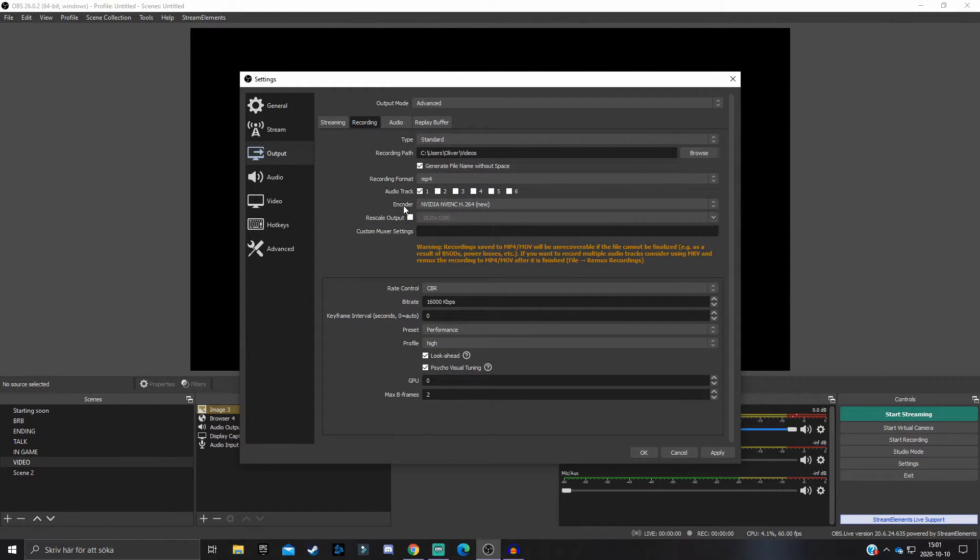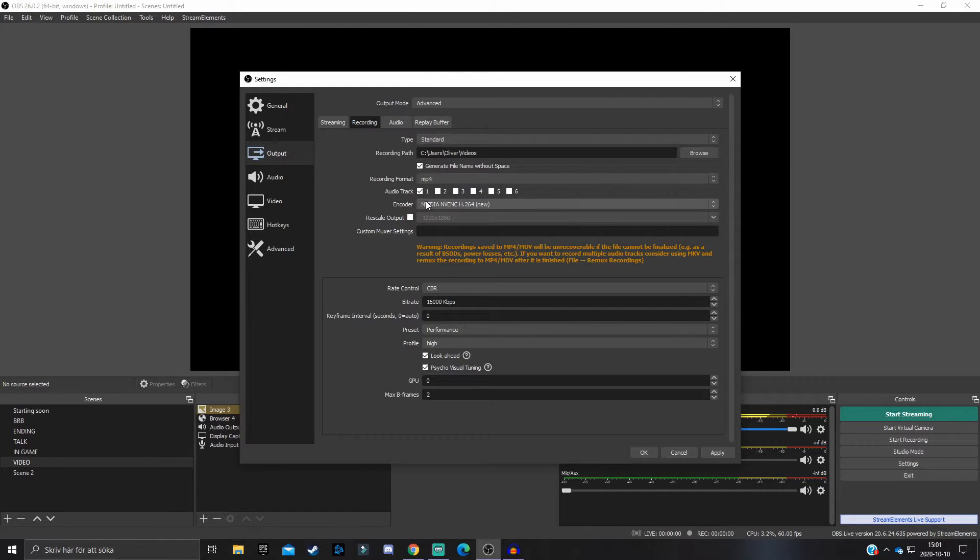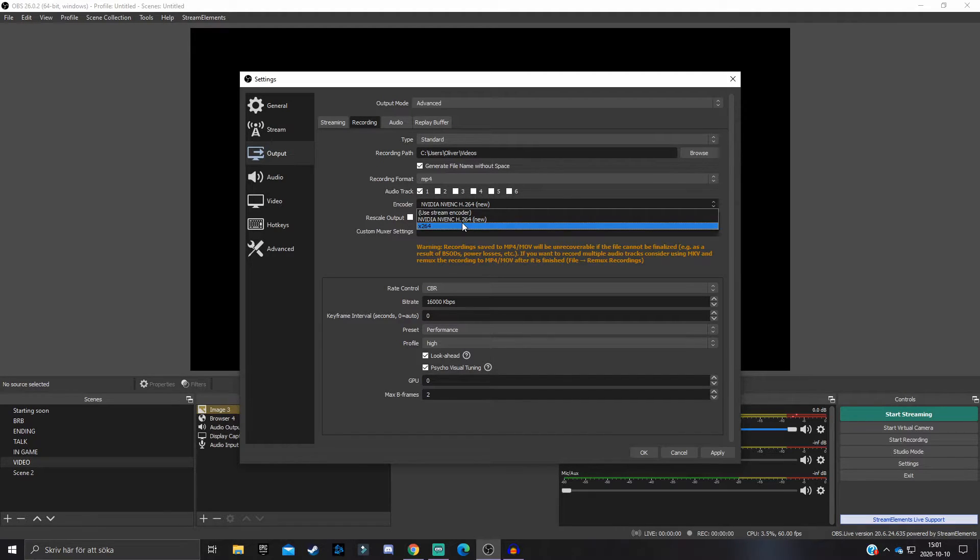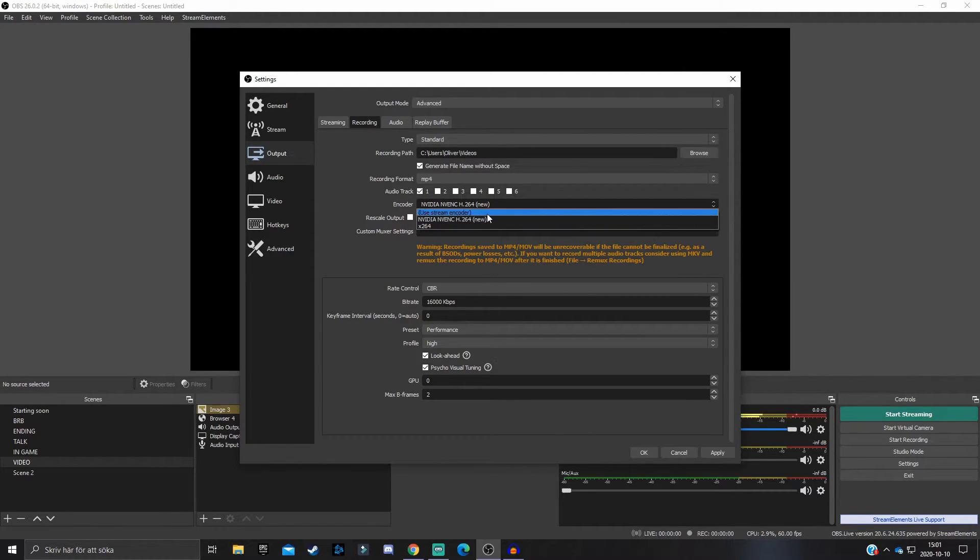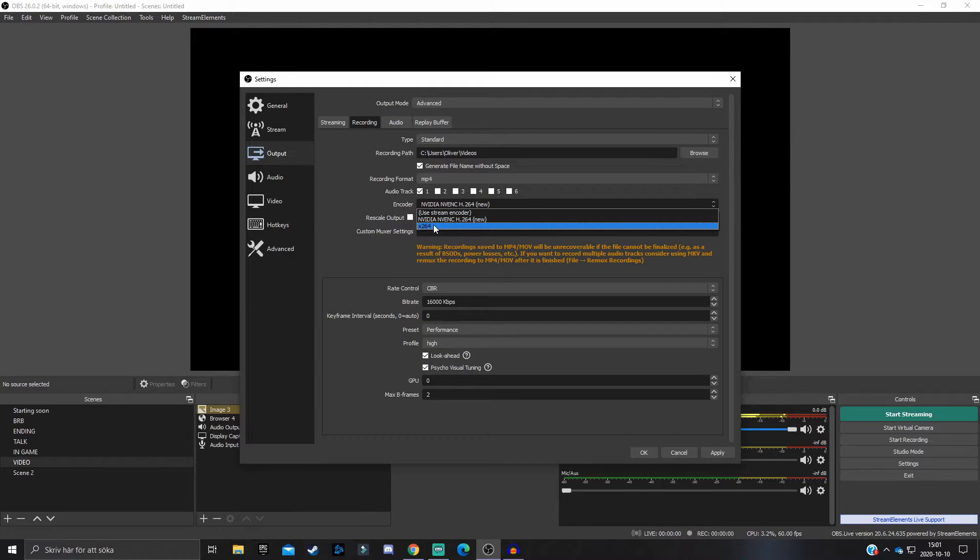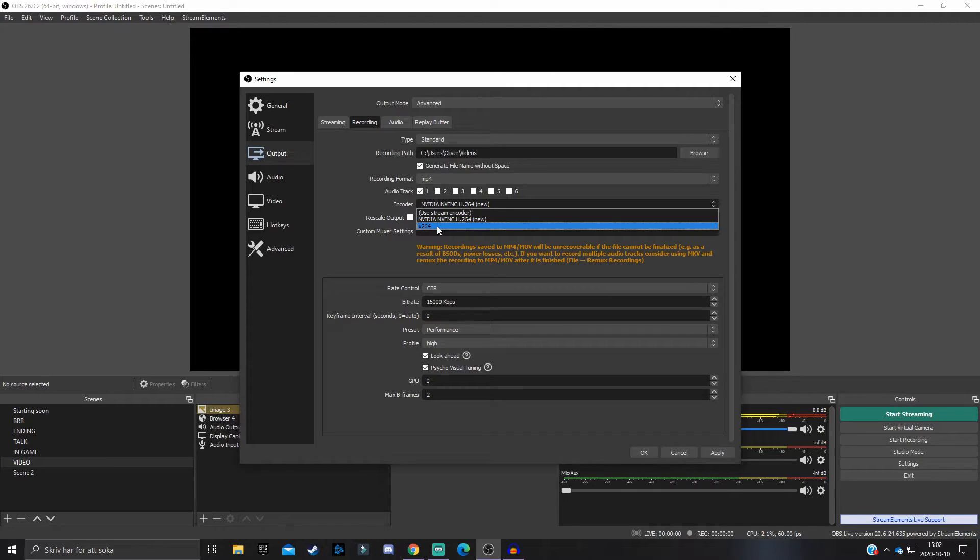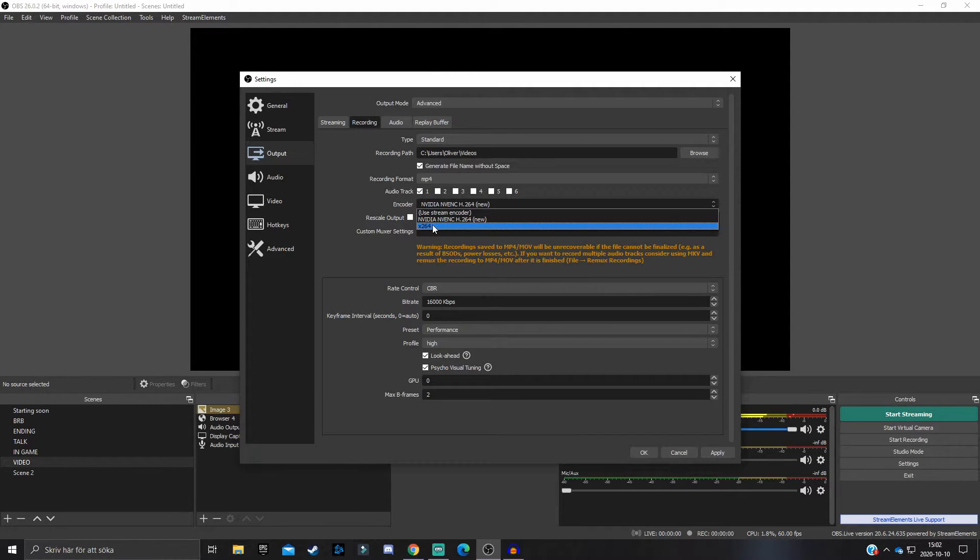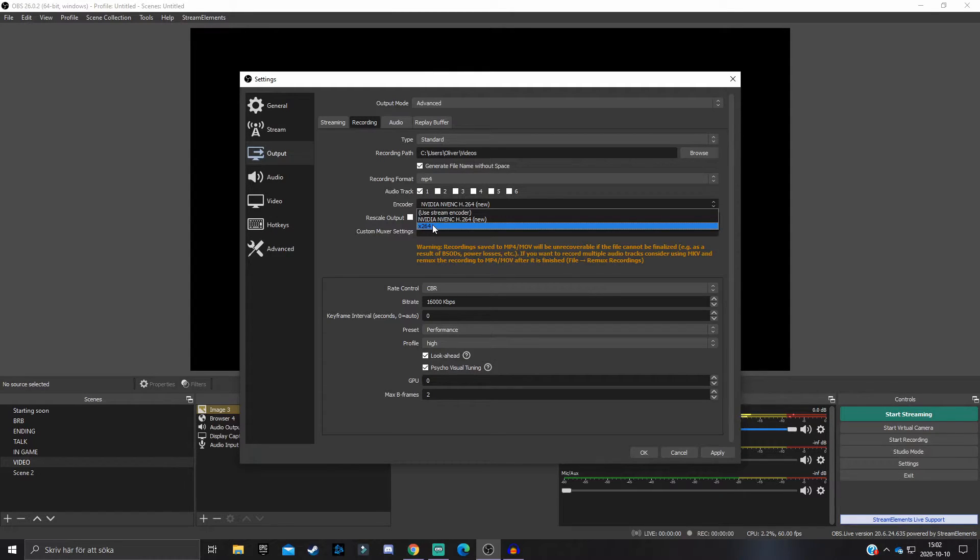Now the encoder - this is where stuff is happening. This is actually very important. As you can see here, if we go to encoder there are two different options: NVIDIA NVENC H.264 New and x264. In your computer we have your CPU and your GPU, and both can be used as encoders.